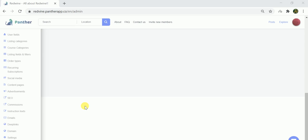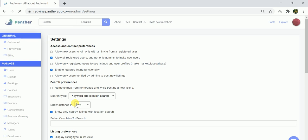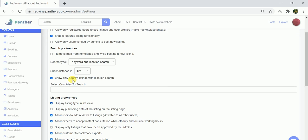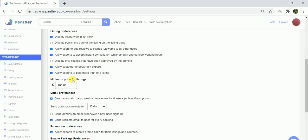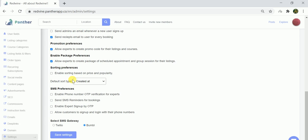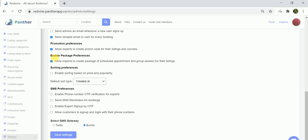In order to add a group of sessions, the admin has to make sure that the package toggle has been enabled from the admin dashboard. Go to the admin dashboard, go to settings. Once you come to settings, scroll down and click on 'Allow experts to create package of scheduled appointments and group sessions for the listings.' Once this checkbox has been ticked, simply click on save settings.